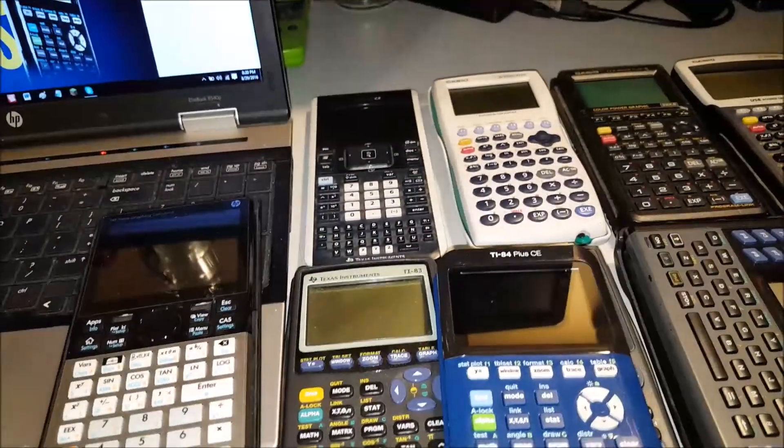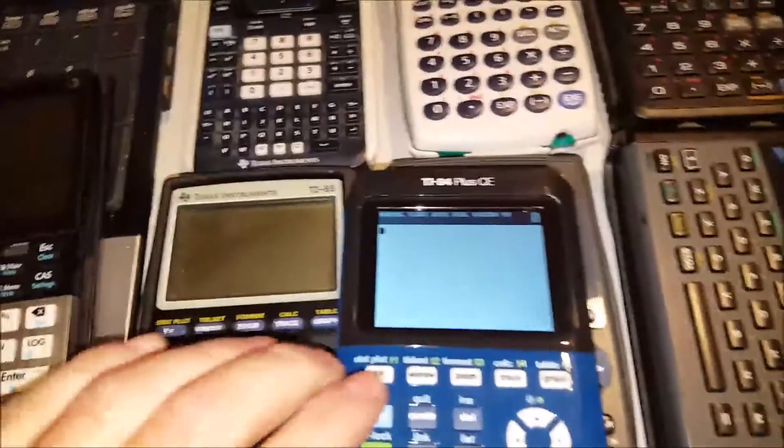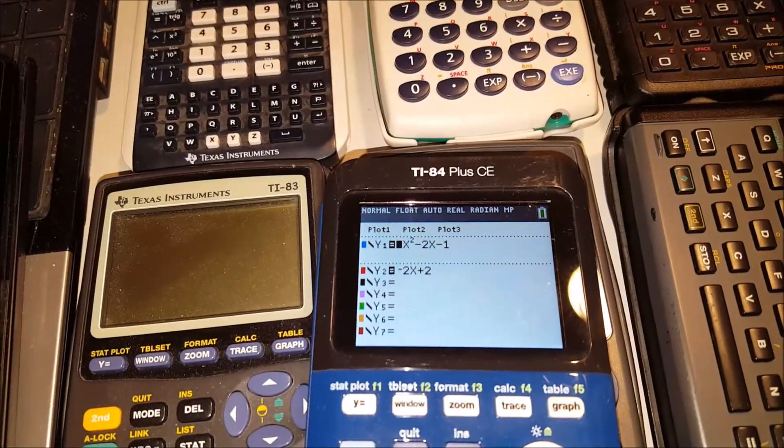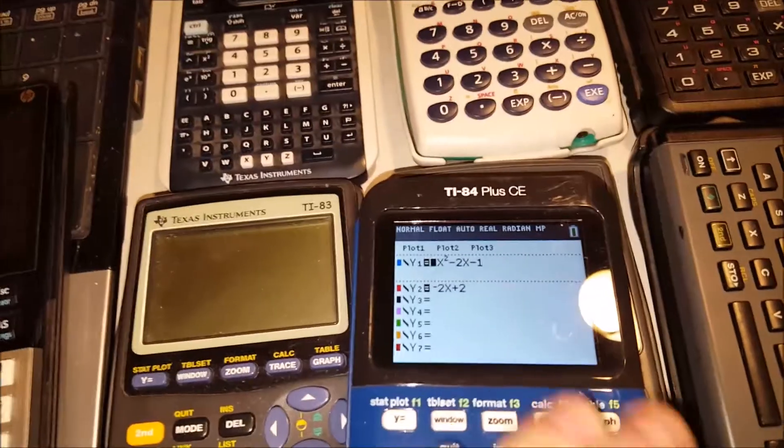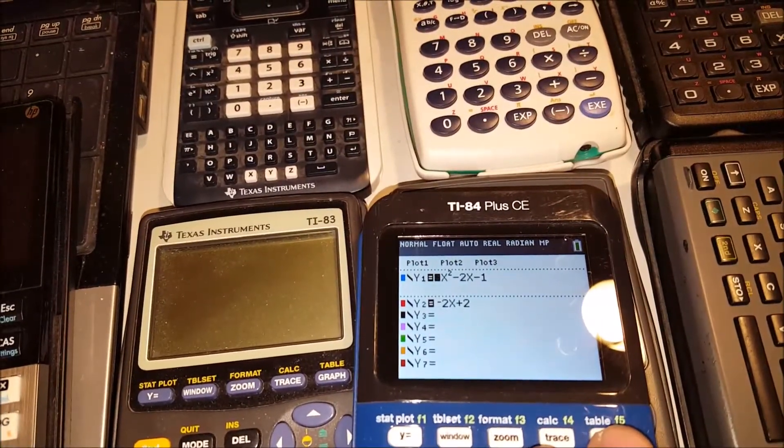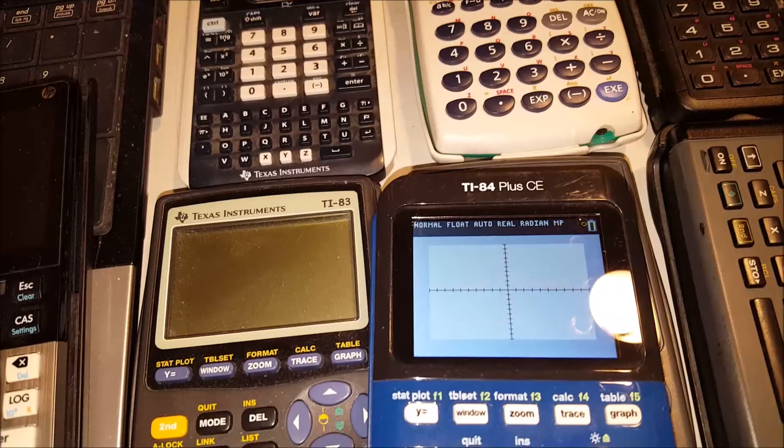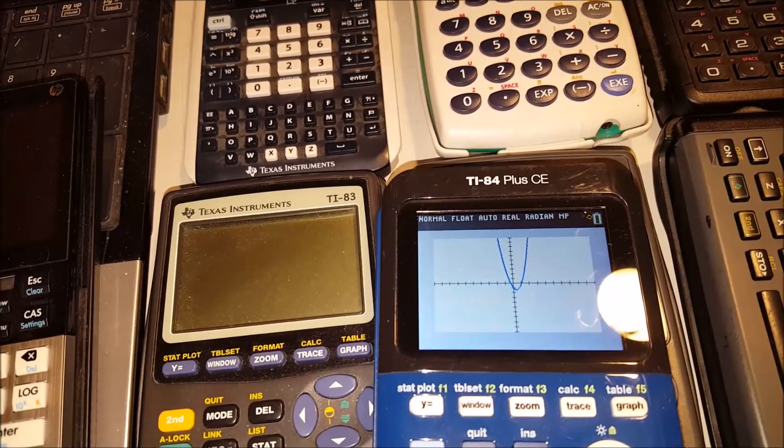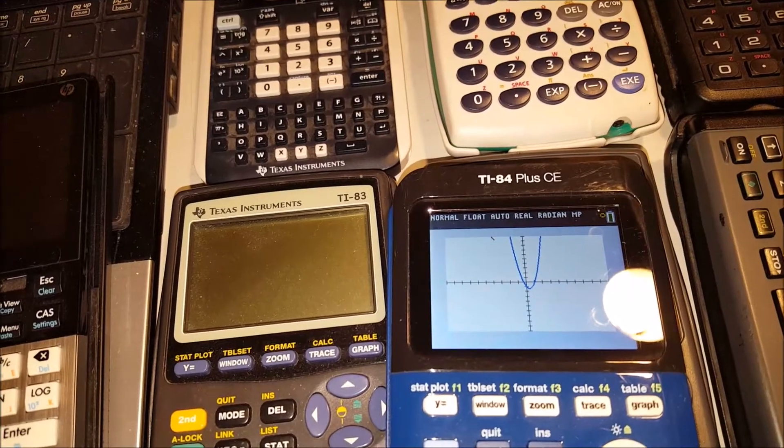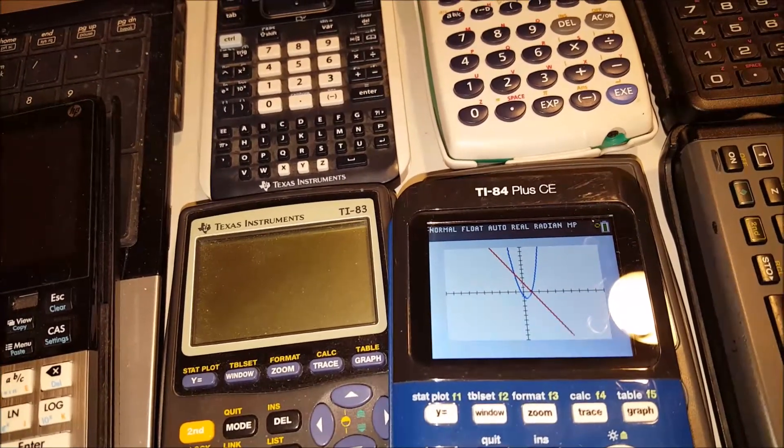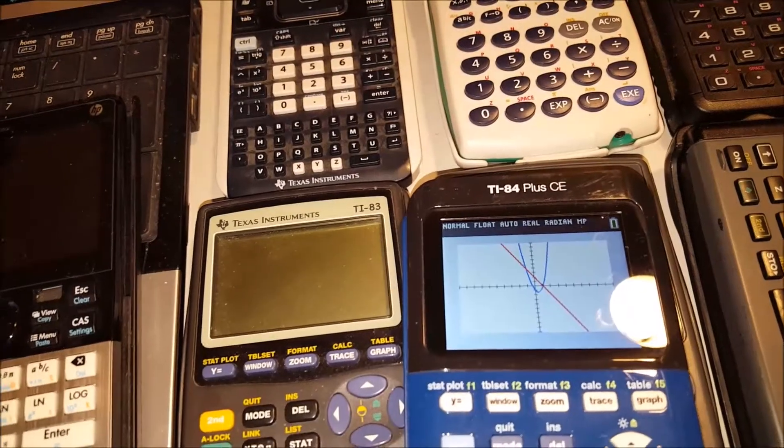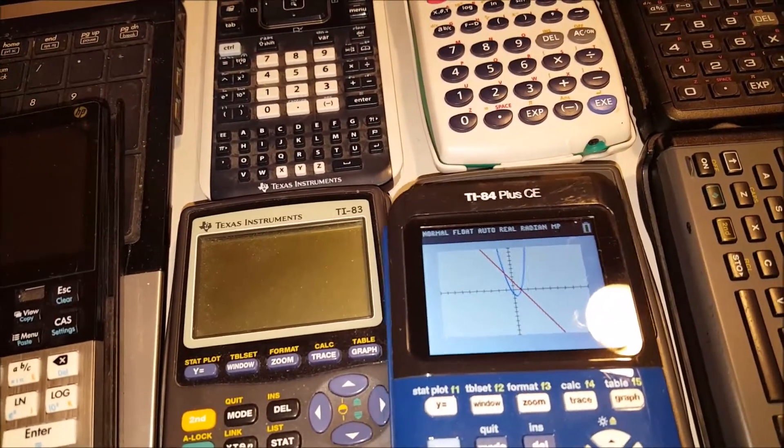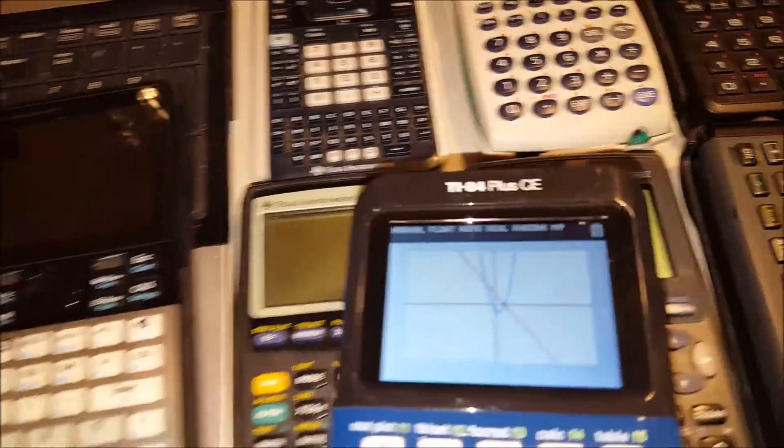So for starters, bring up the Y equals. And you can see that I've already input the various plots for the functions for the graph to equate. And you can see how it's taking its time to think about it before it decides to display it. So there is that calculator, and how slow it happens to go.